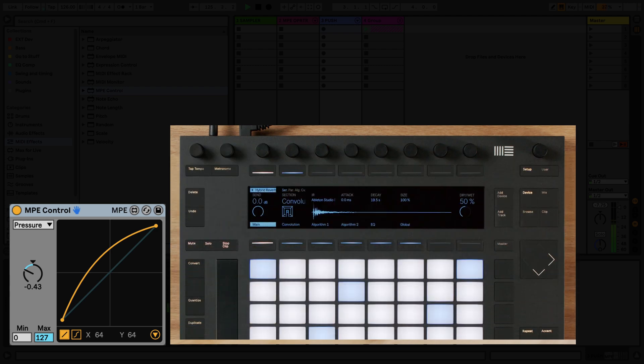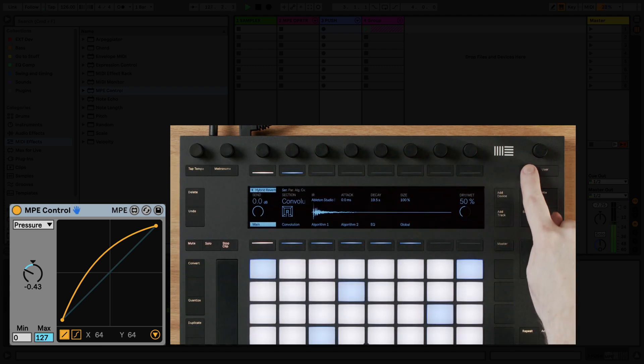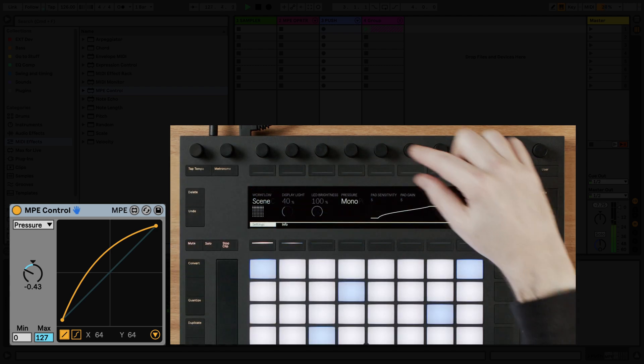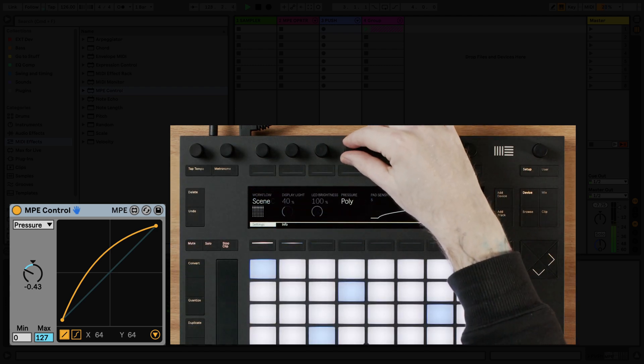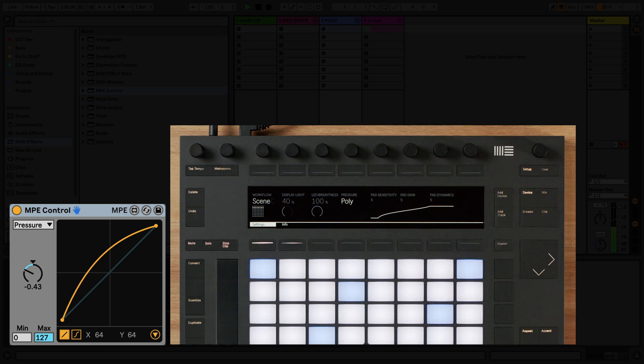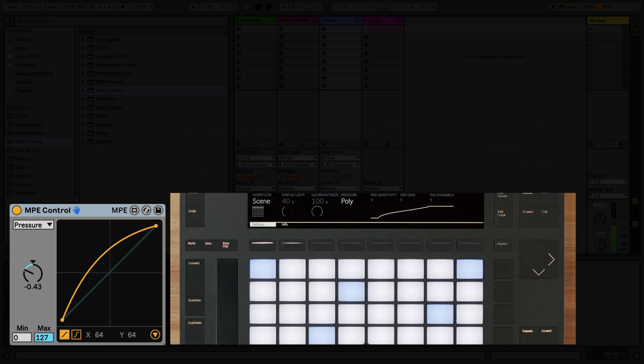To utilize aftertouch on Push, go to the setup menu and under pressure, make sure that poly is selected.